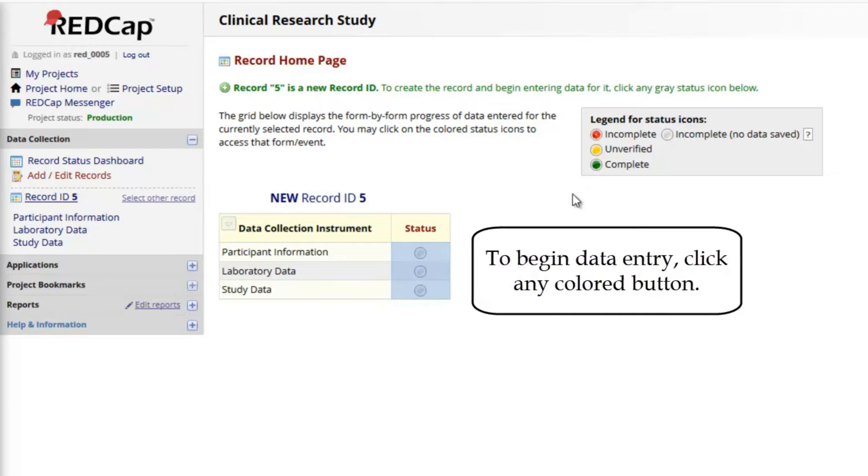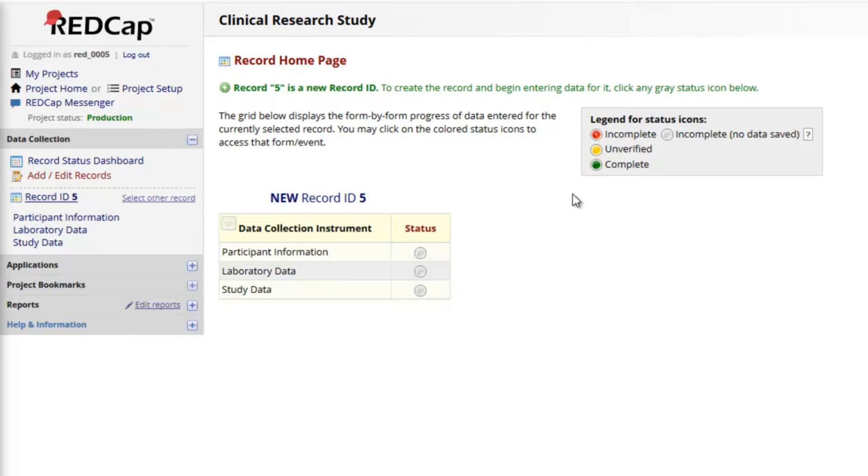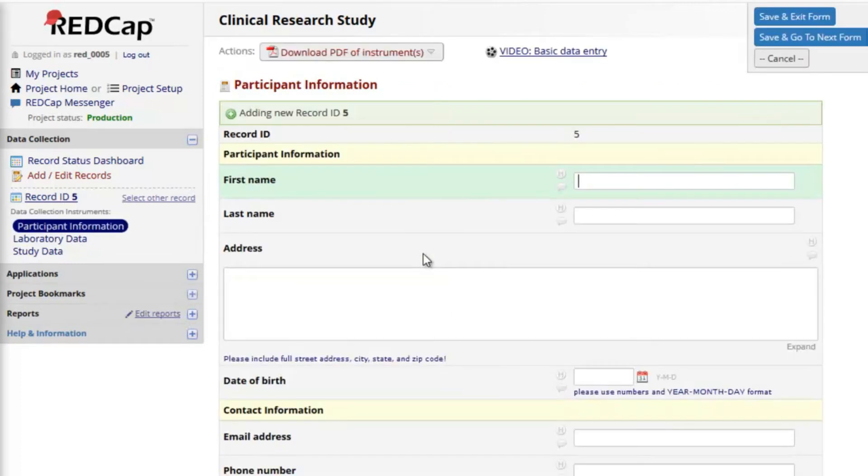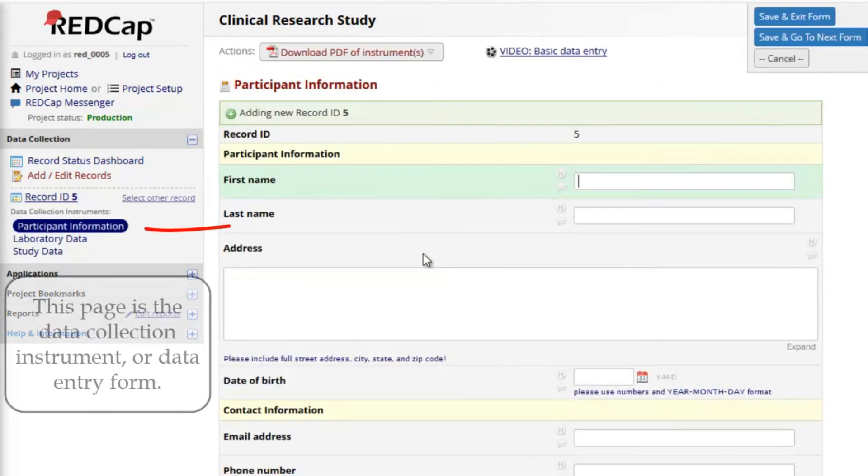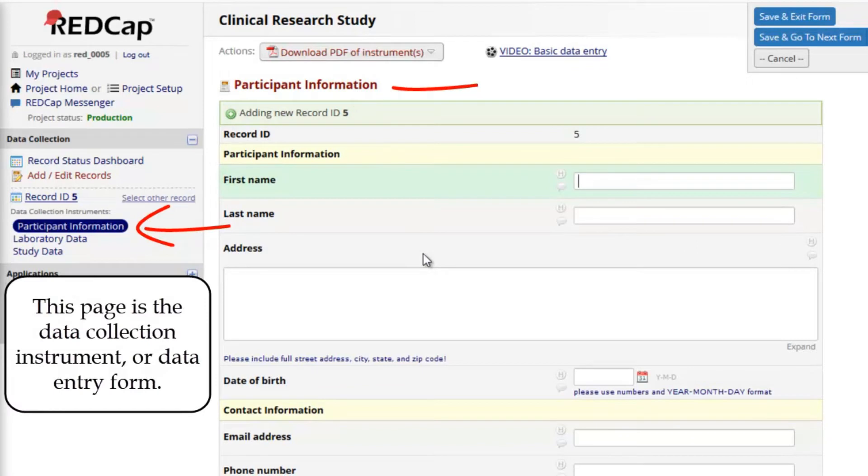To begin data entry, click any colored button. Notice that they are all gray by default, indicating that no data has yet been saved. Let's begin on the first instrument. This page is the data collection instrument. It's also called a data entry form.